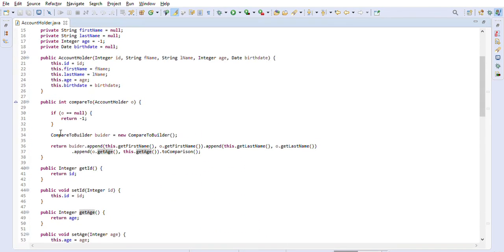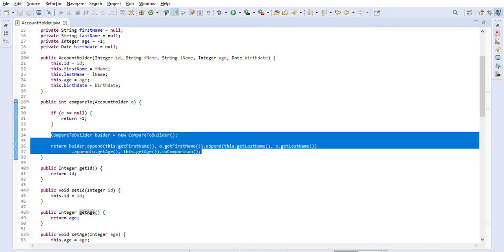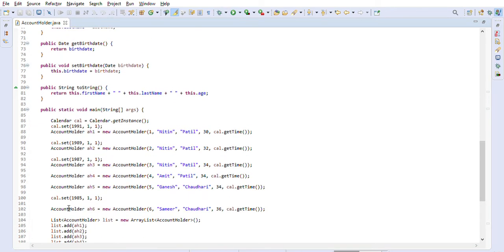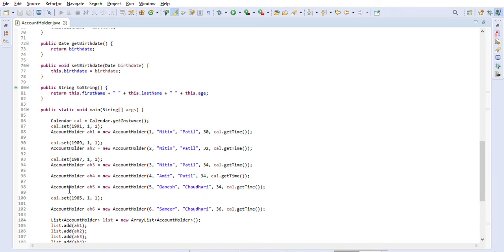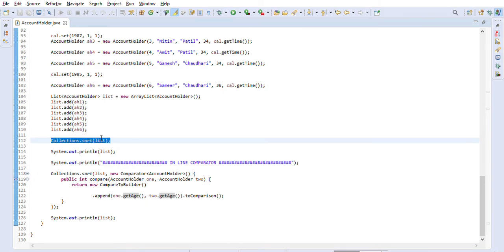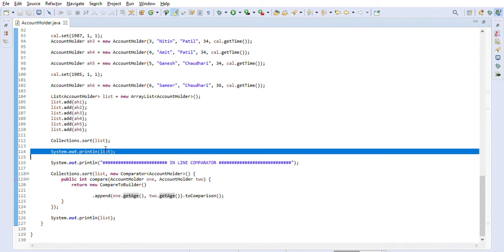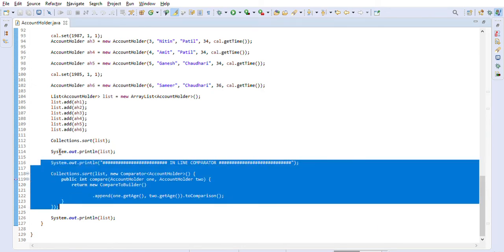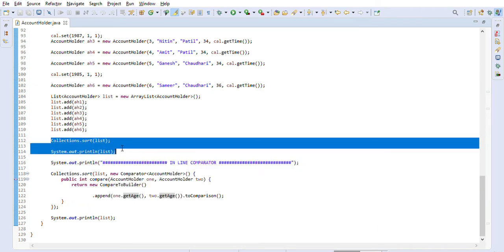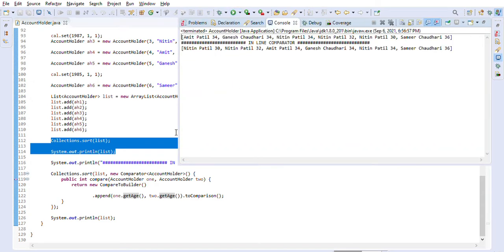Let me run this and show you how the comparator works. After adding to the list, we use Collections.sort on the list. Let me execute this and walk through the result.